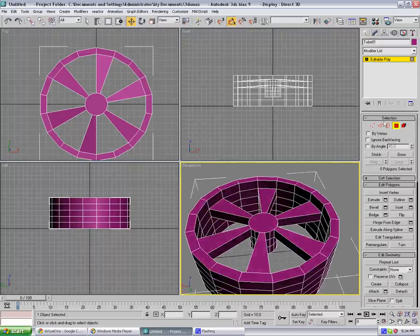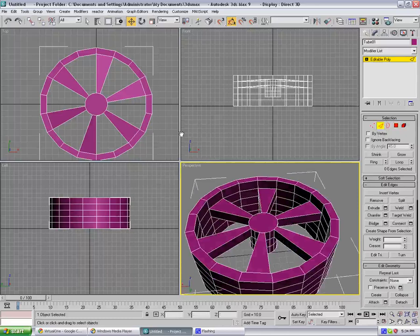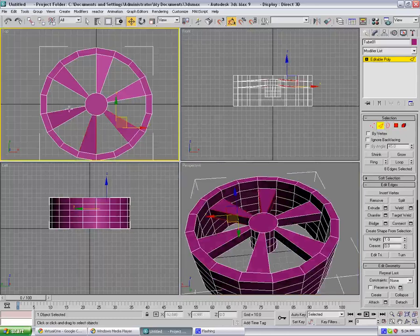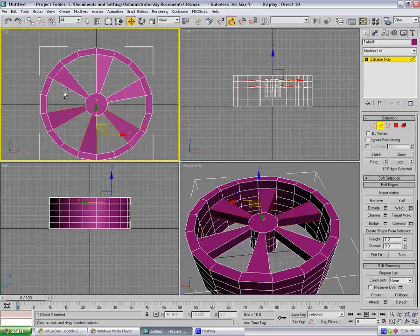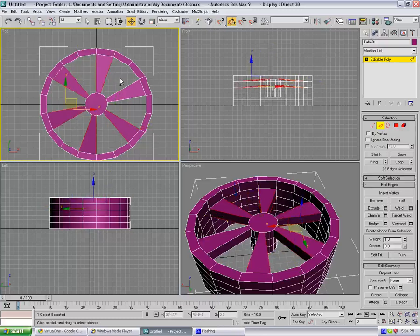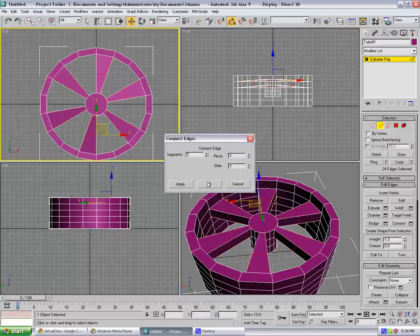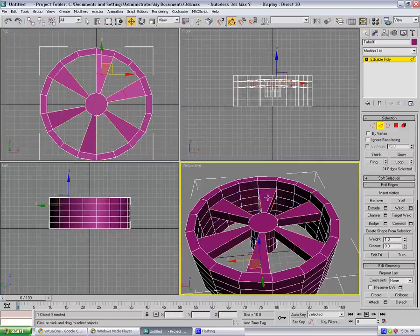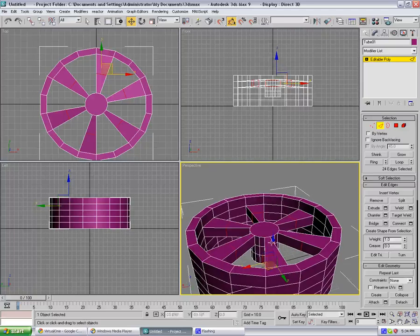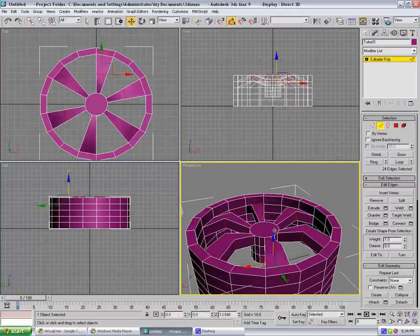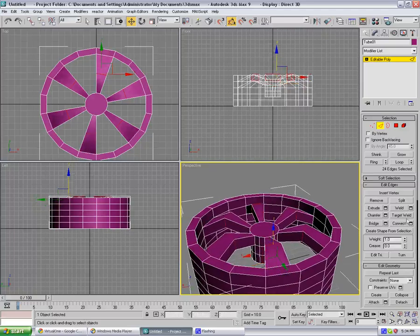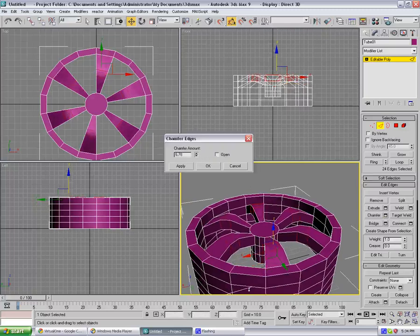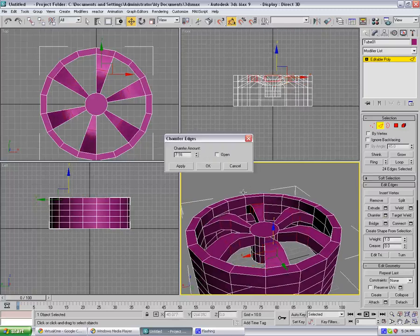Now what you can do is actually select these ones, so just hold Ctrl and just scroll to select all of them. Or you want to connect. You want connect, no pinch, no slide, and move this up, something like this. And keep it selected and go to chamfer and just scroll, something like this, so about seven on chamfer. You're gonna get this.